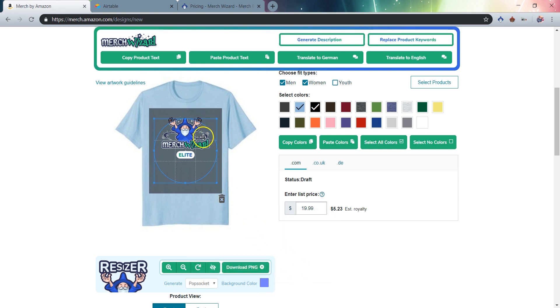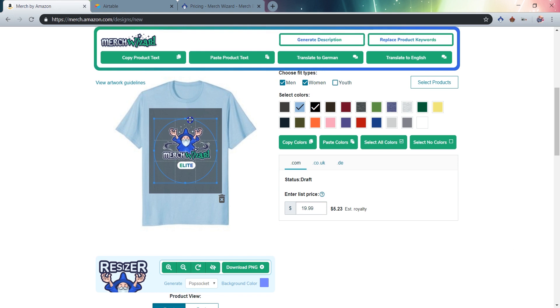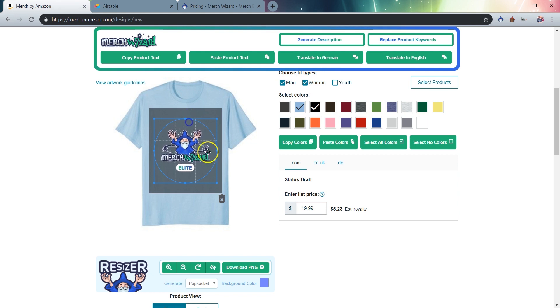You'll also notice that when creating popsocket design files, there's no circle in the resizing grid. This represents the outer edge of the product, so you'll still want to leave some space to accommodate the trim line. Just be sure to take a look at your uploaded popsocket details, to ensure that you're happy with the placement before submitting the product.